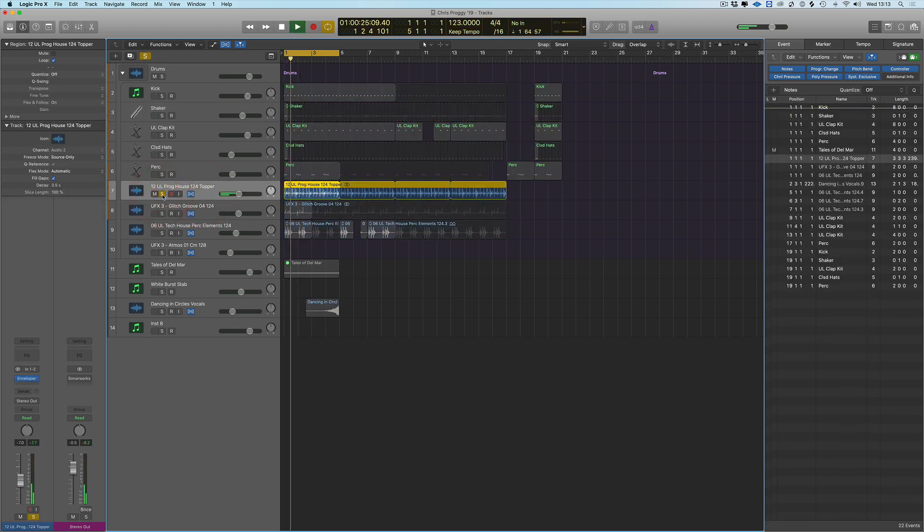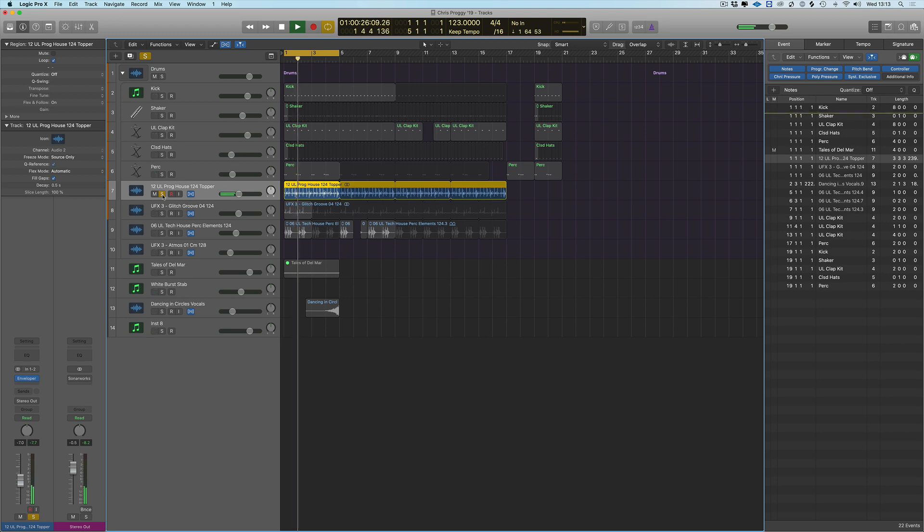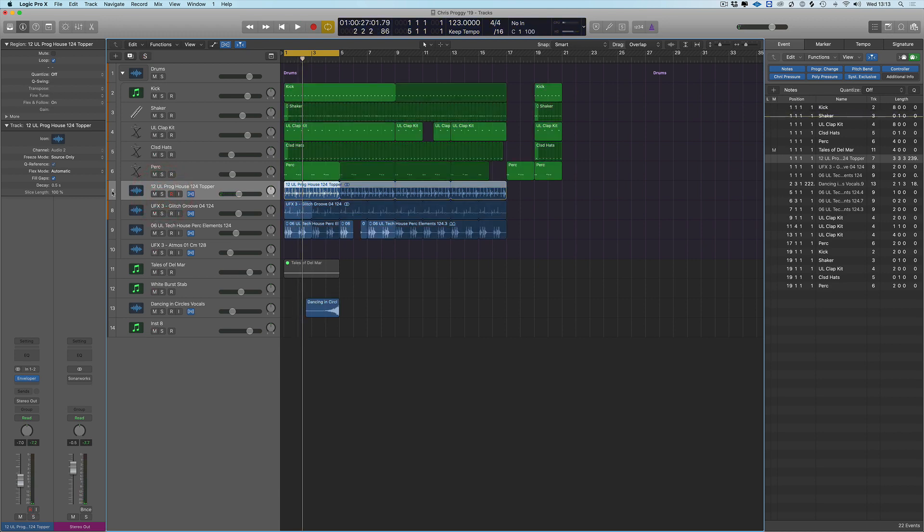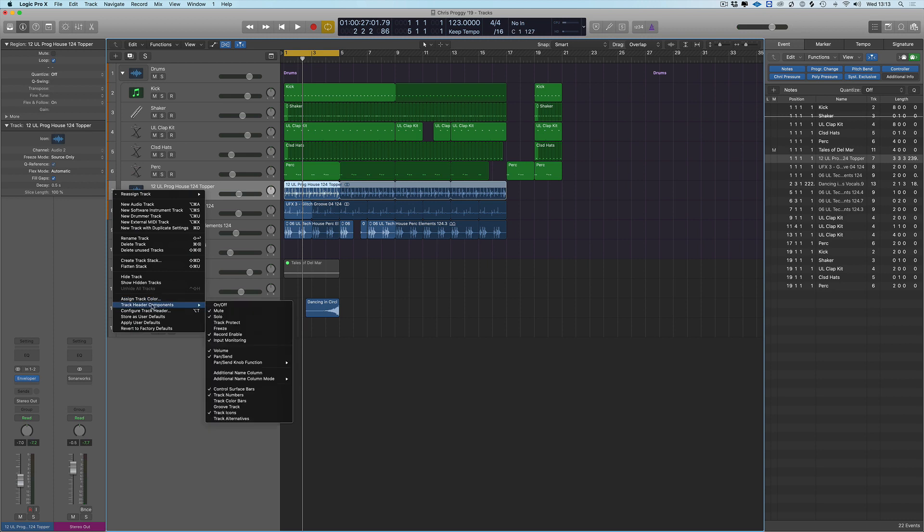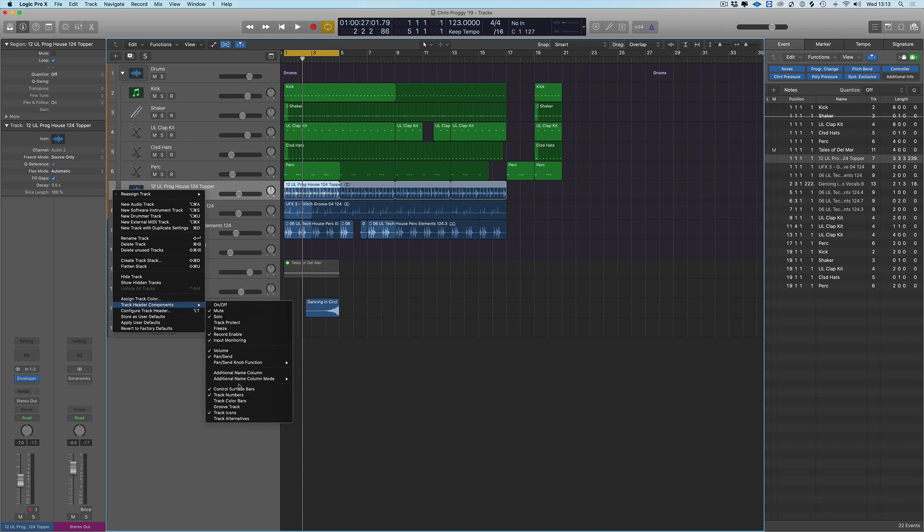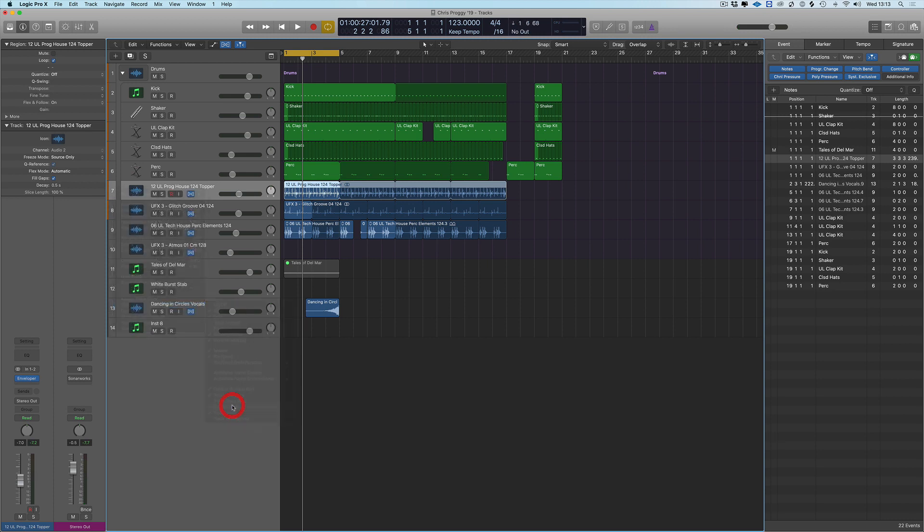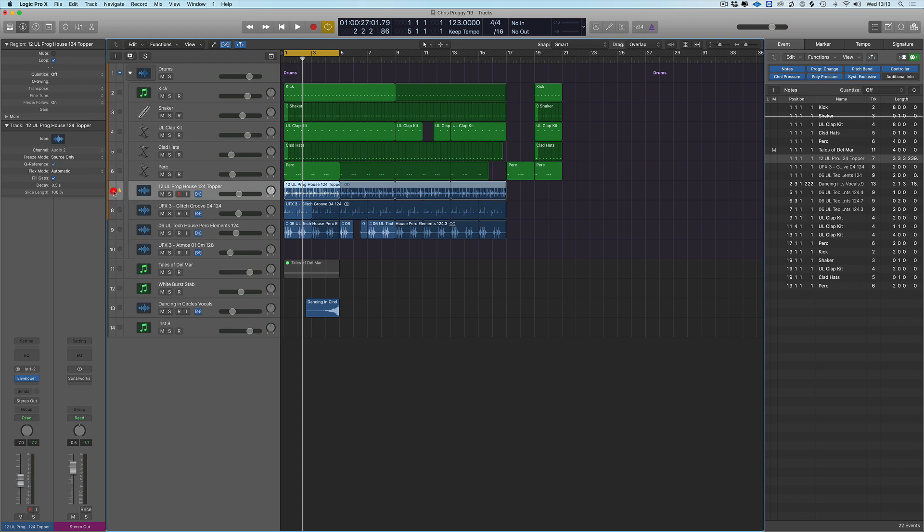So the track that I want to be our master groove is this. Okay, so what we do is here we go to track header components, we want to add a component in called groove track. And nothing really changes except once you hover over you now get a star.